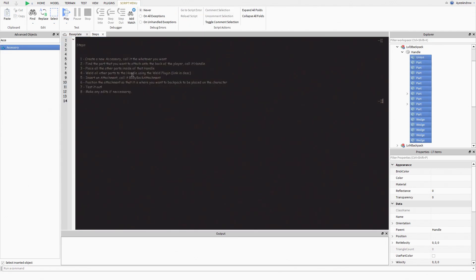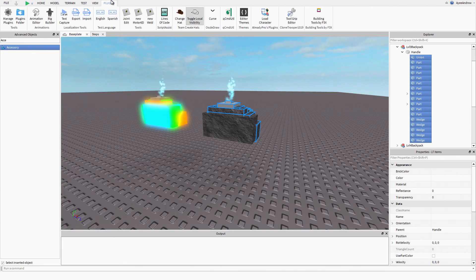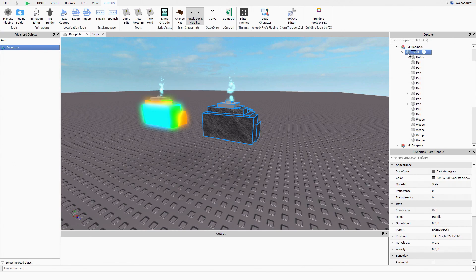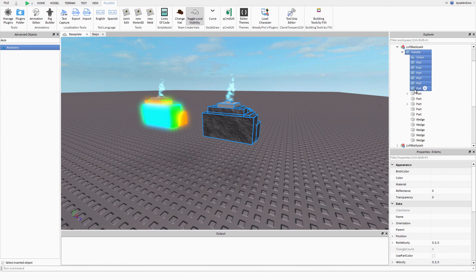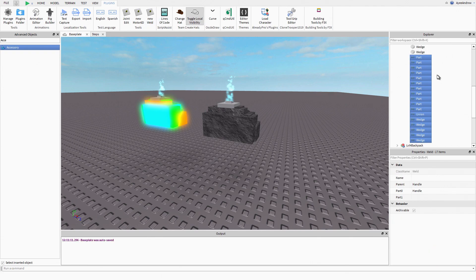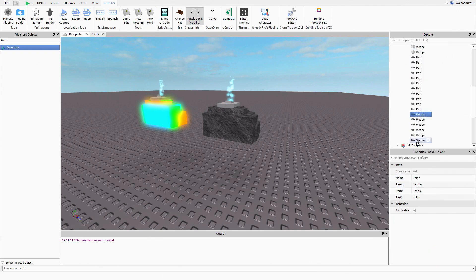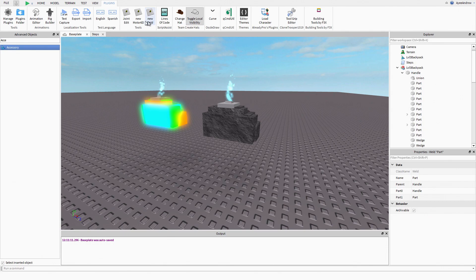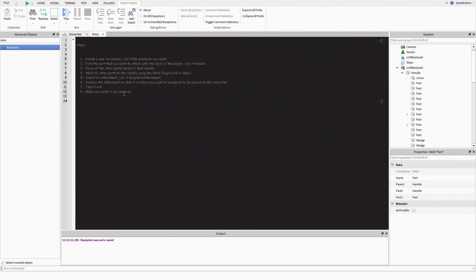Weld all the other parts to the handle using the weld plugin. To use this weld plugin, you select the part that you want to weld to the handle and you're going to hold control and click on all of these parts. This is the only way to do it. It's a bit annoying if you've got a big backpack, but hopefully it's not too big. I'm going to go new and there we go, these are your welds. What's next?